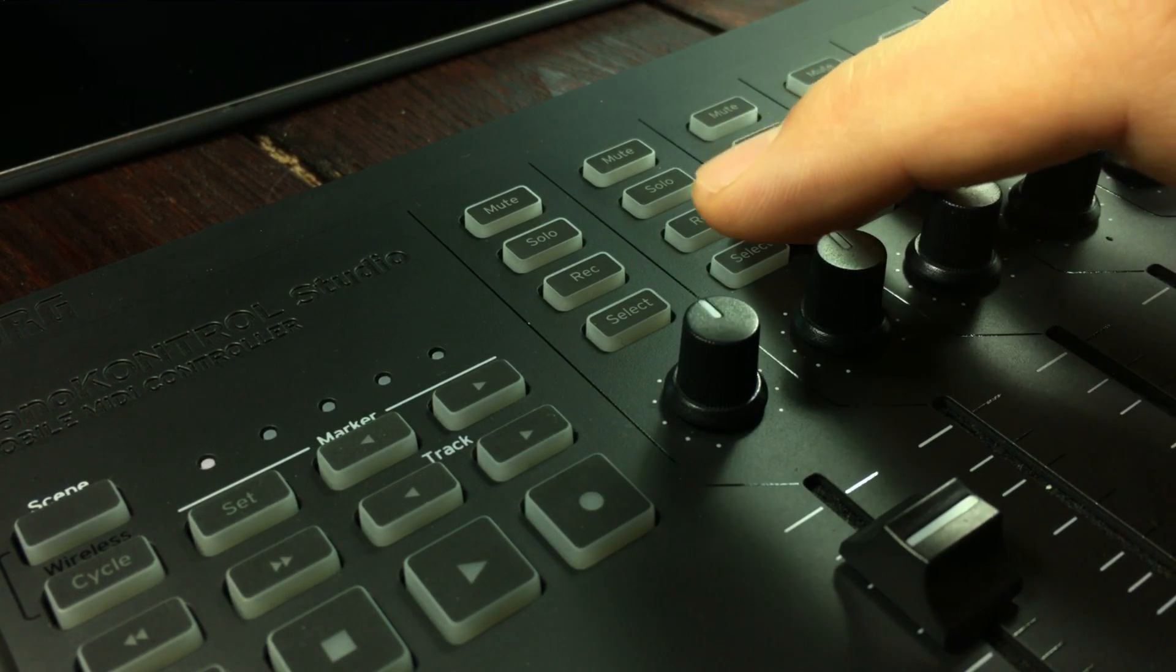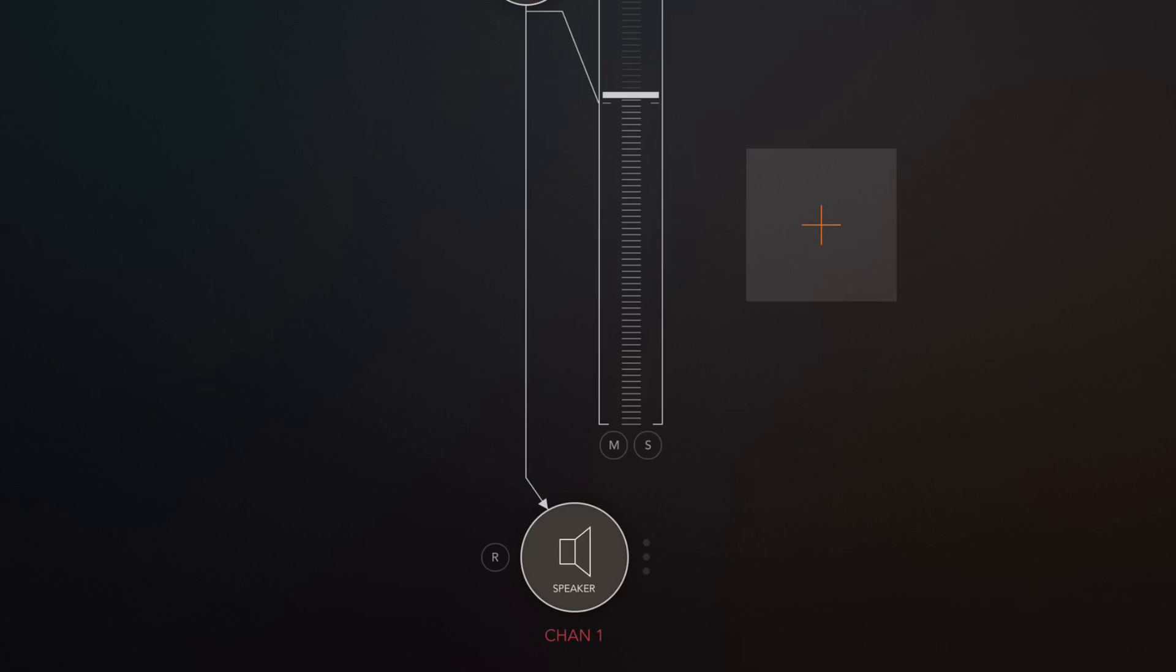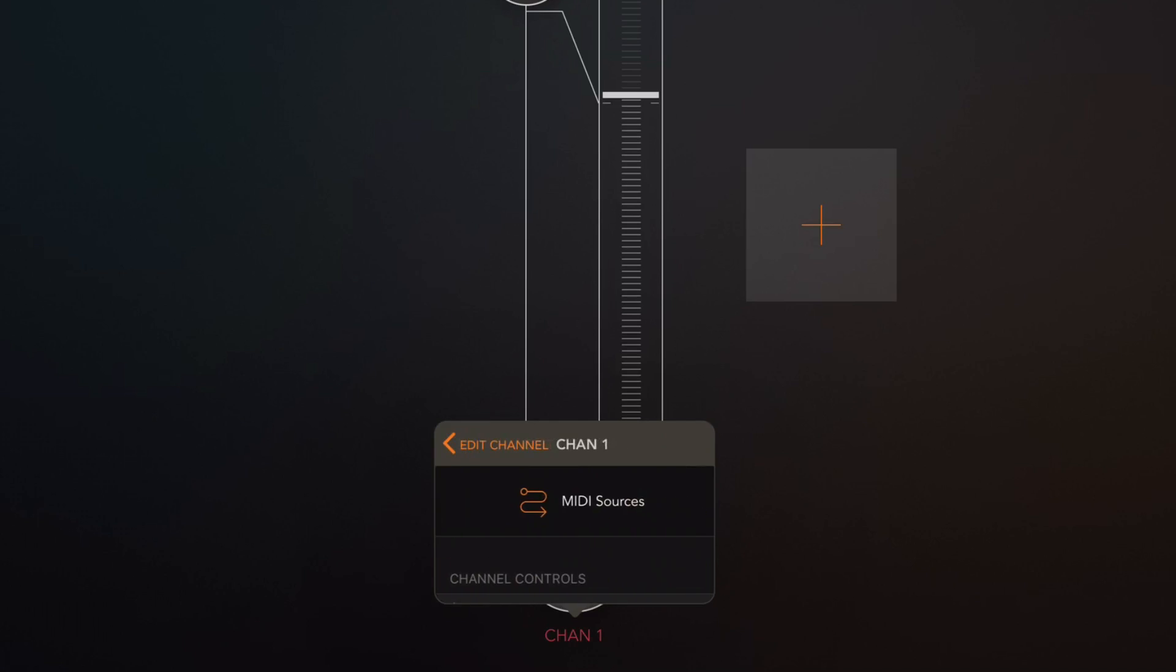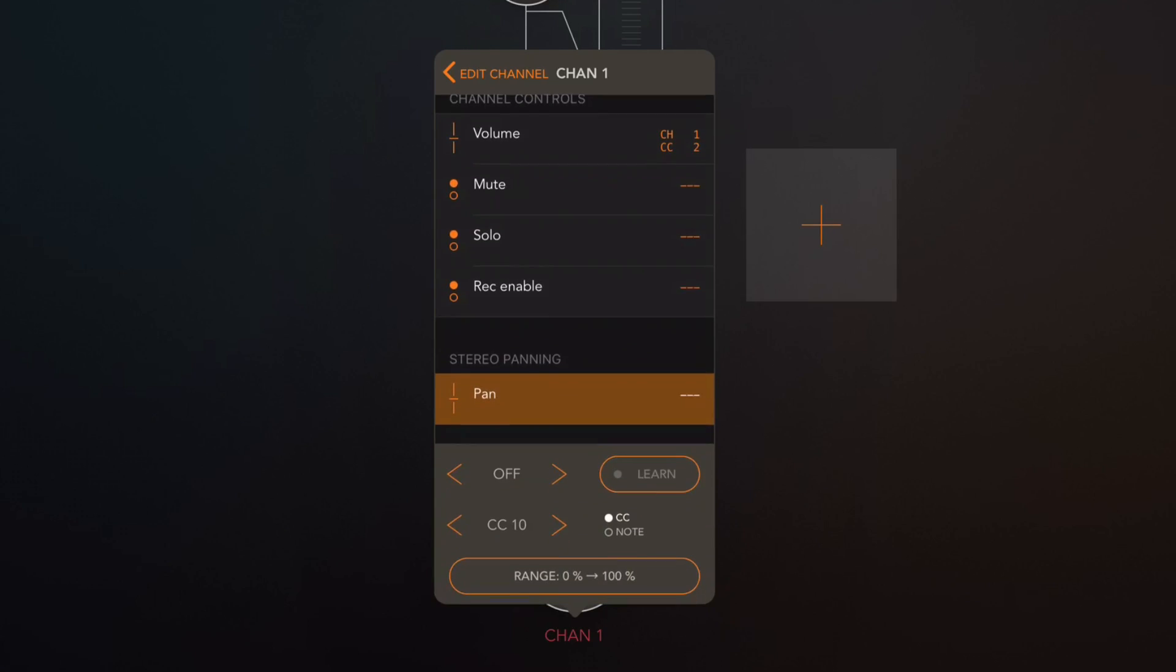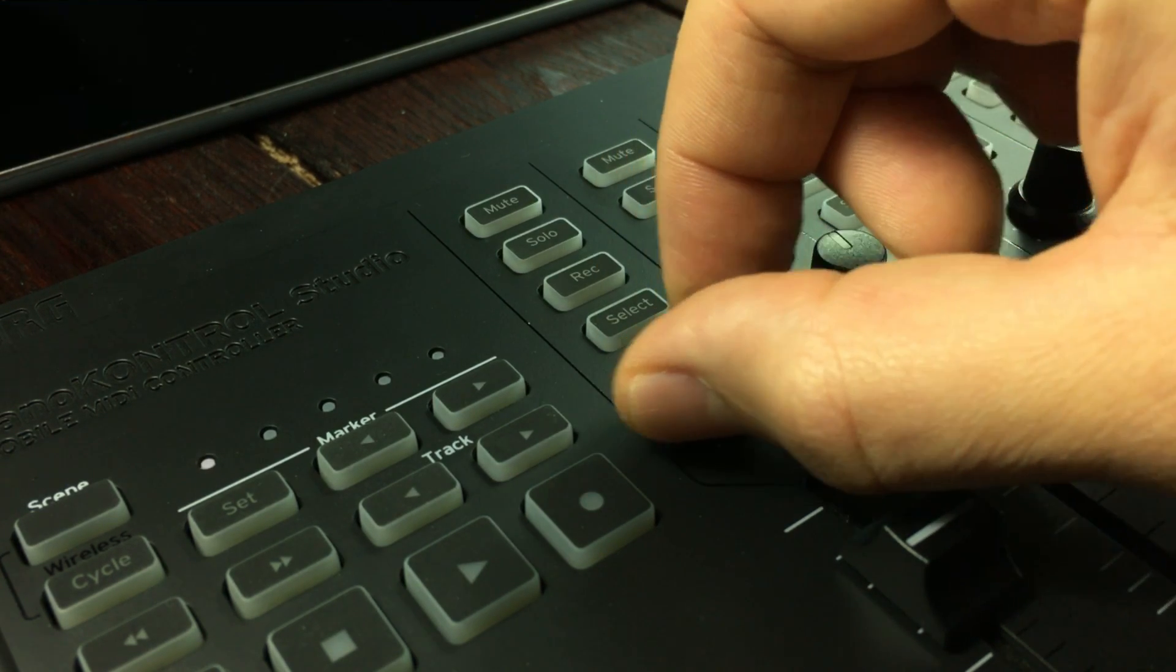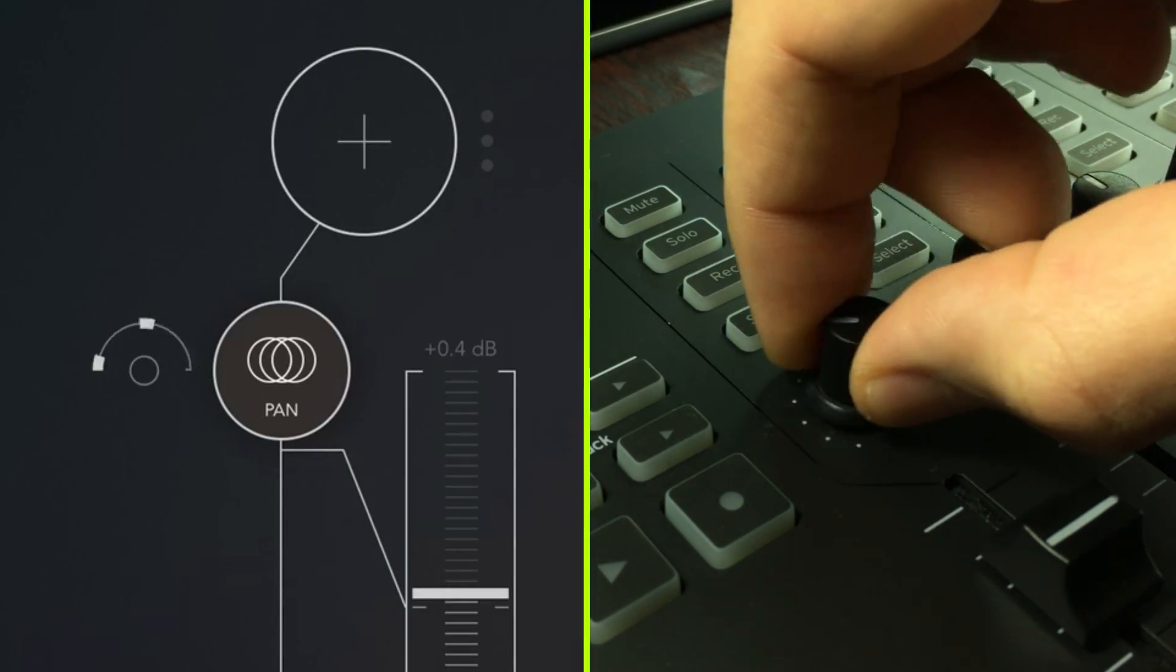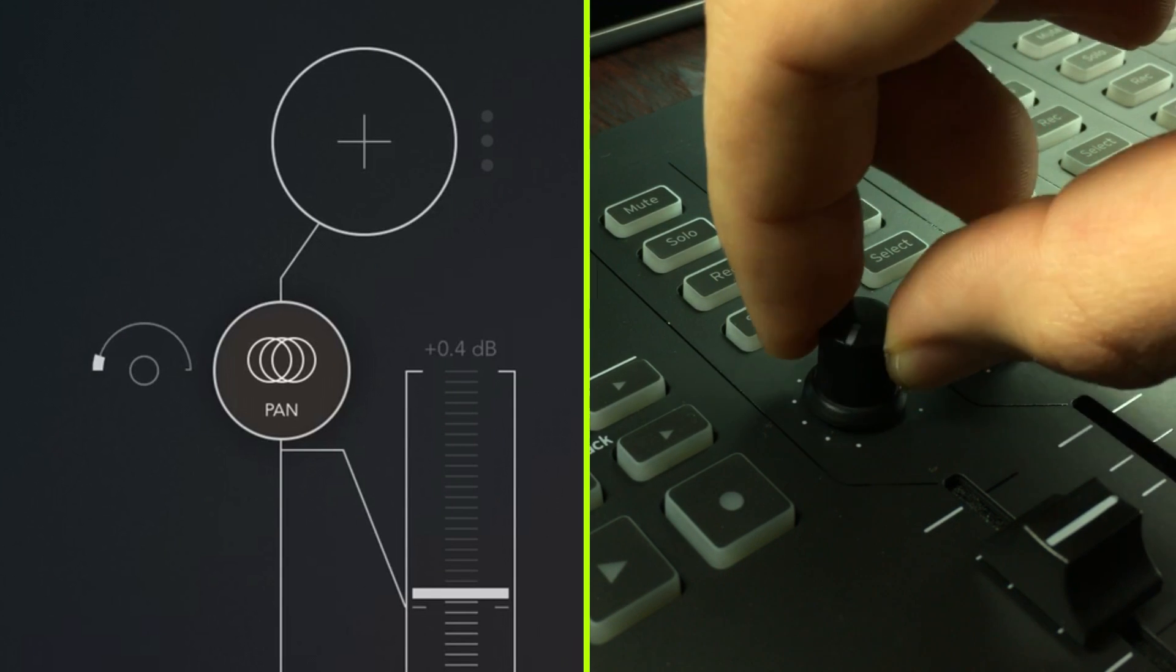Right so I want to assign this knob to the panning. Well once again we're gonna tap on the channel name at the bottom right there and then we're gonna open up the midi controls and now we can see that we actually have something called stereo panning down here. So tap on that, tap on learn and then pull. And there we go. Now I'm controlling the panning. It looks like two little hands, looks like a steering wheel.